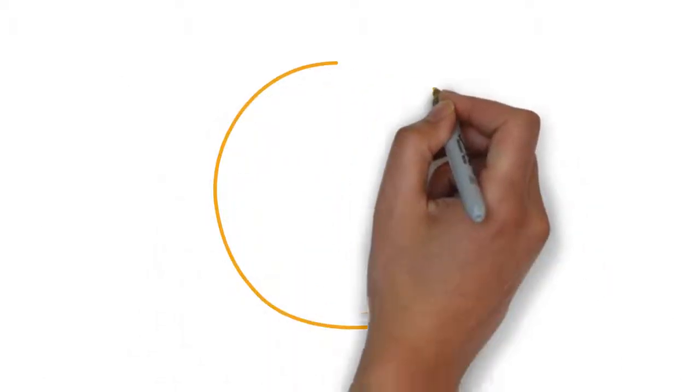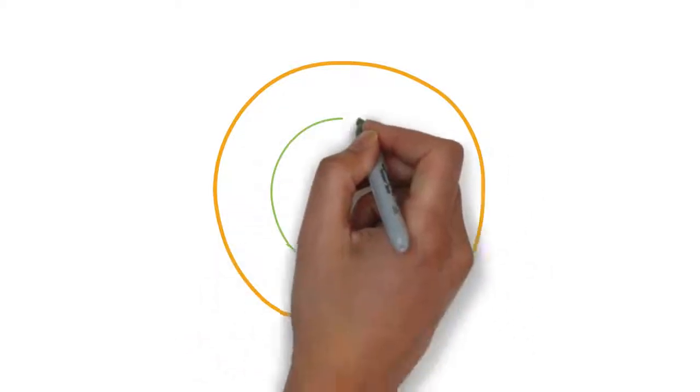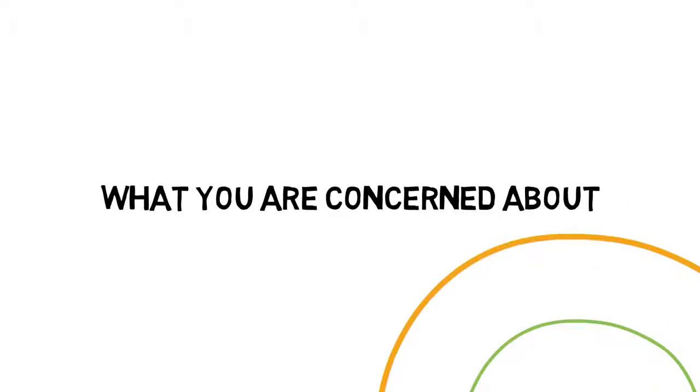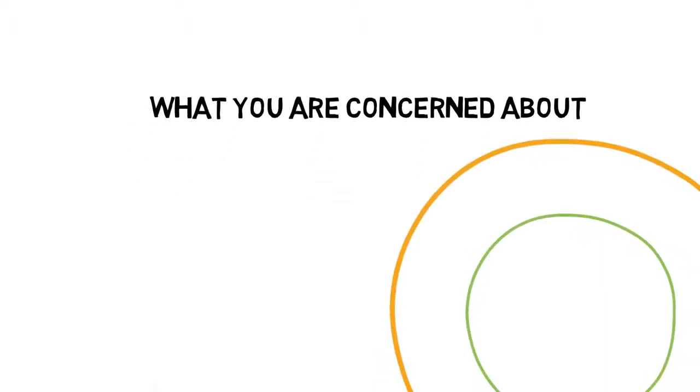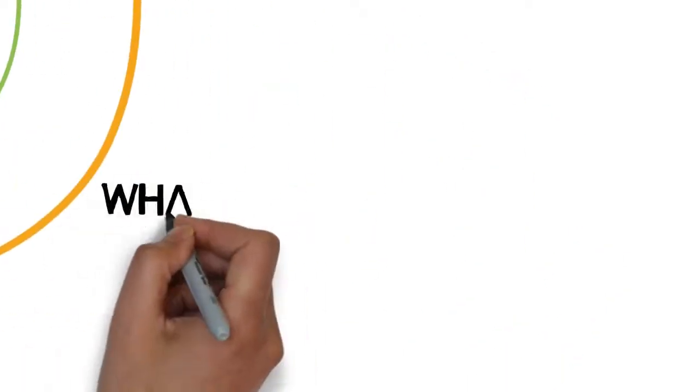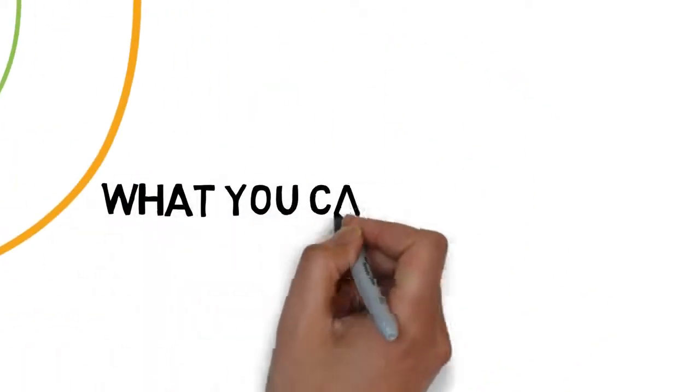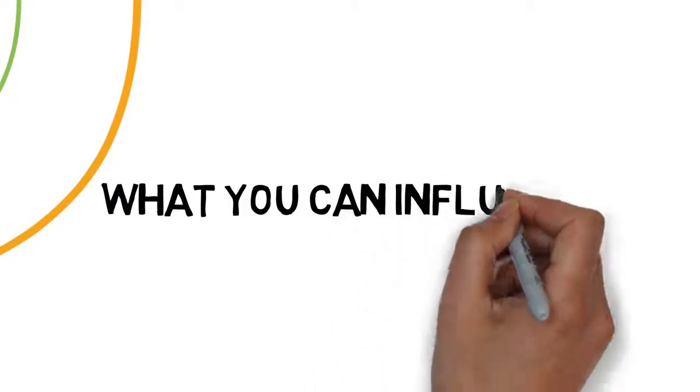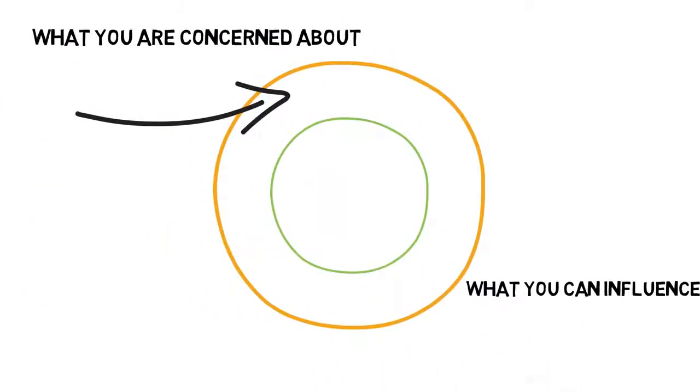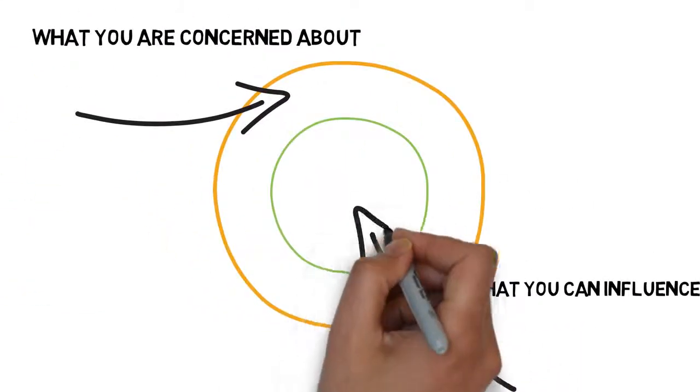And there is another topic I'd like to discuss. There is a circle of concern and the circle of influence. And many people have a circle of concern much larger than their circle of influence, which means that they start worrying about stuff that they can't necessarily control.